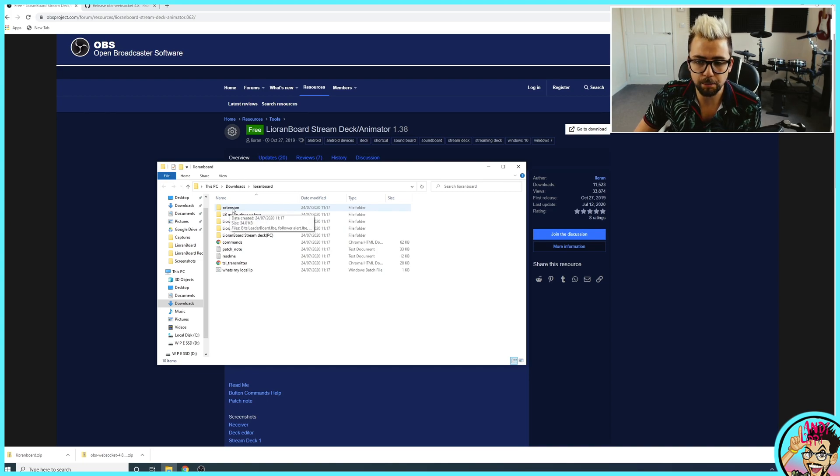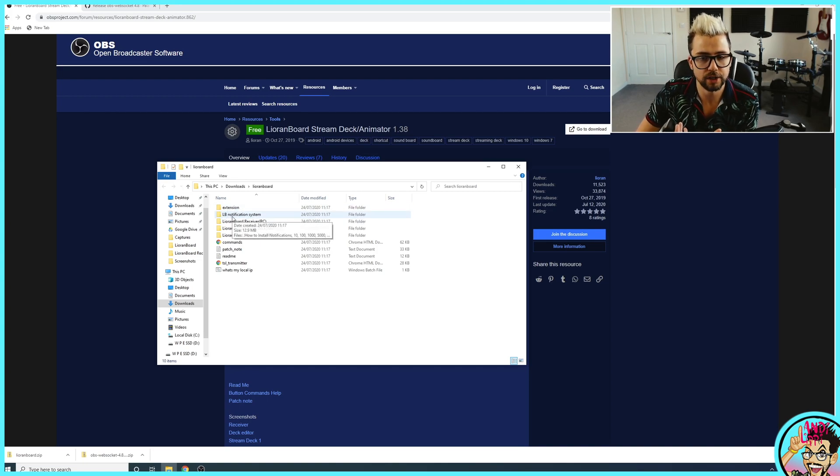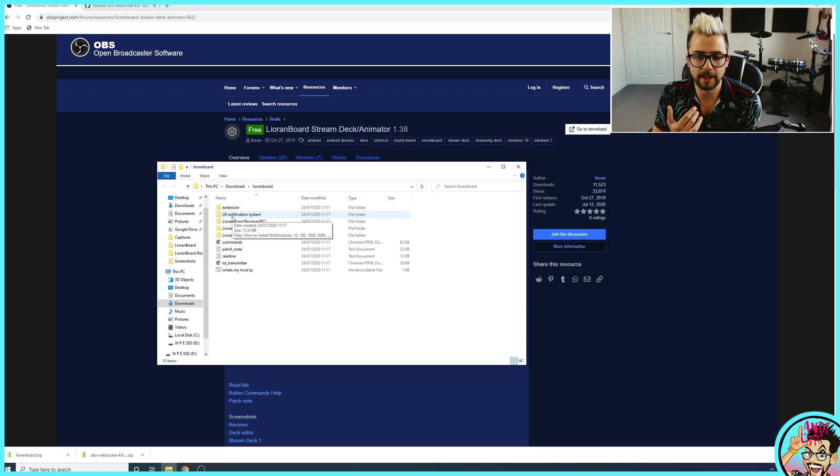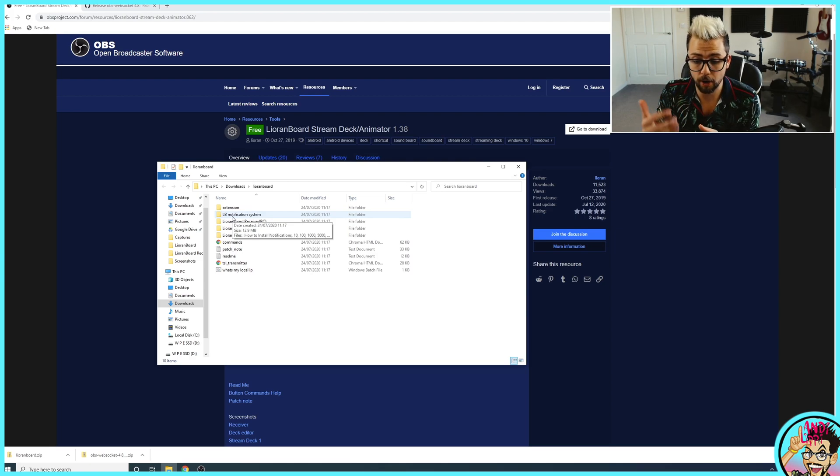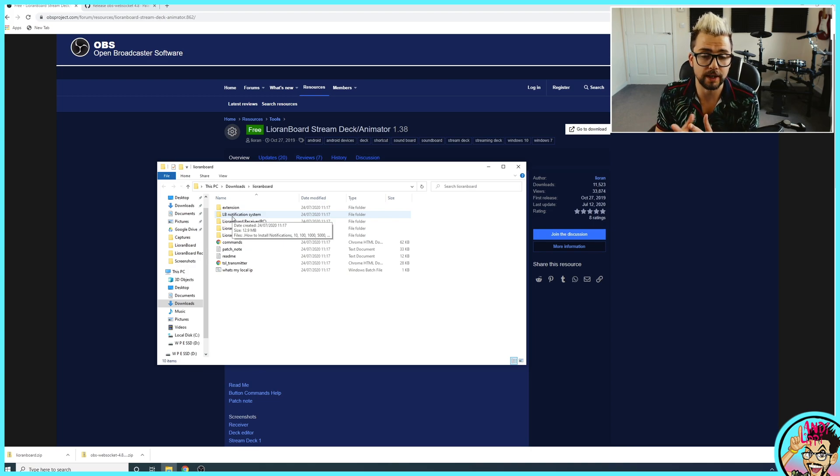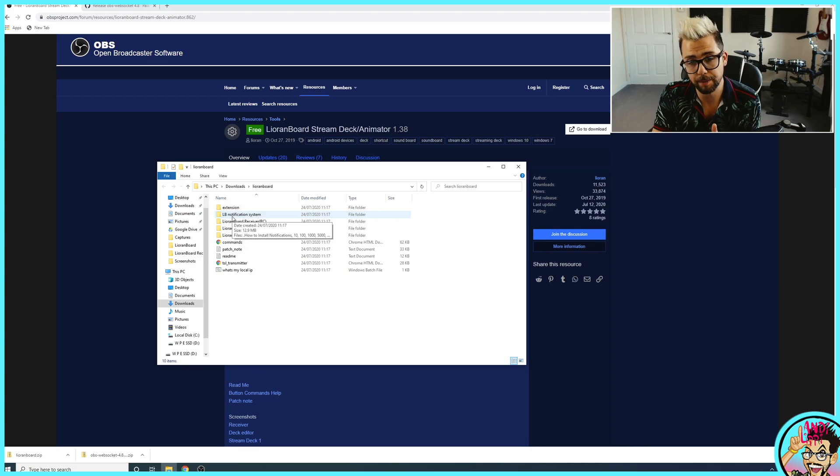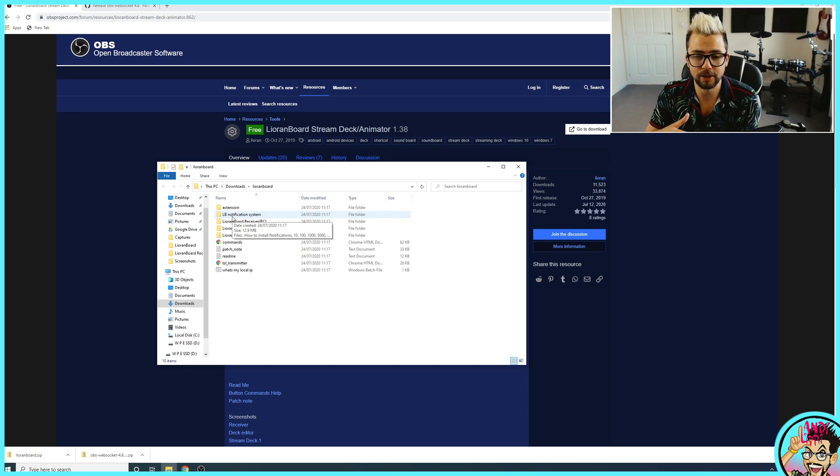I'll go into more detail what extensions and the notification system are at a later date. Basically, the extension is for people to create their own interactivity. For instance, I've got one on my channel that greets some of the most important people to me on my channel and it pulls their profile picture.